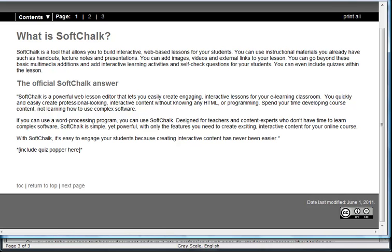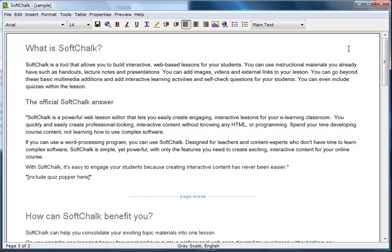You can very quickly go from a Word document to a basic web-based lesson using SoftChalk.